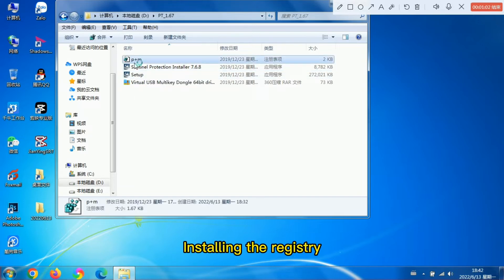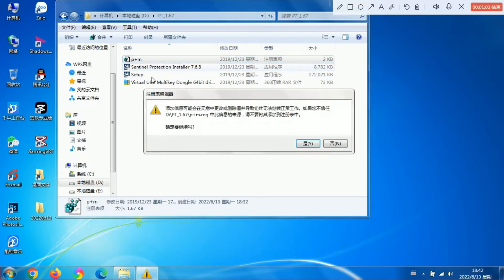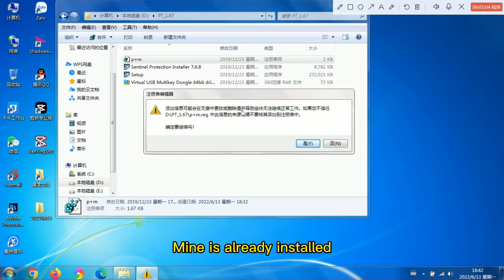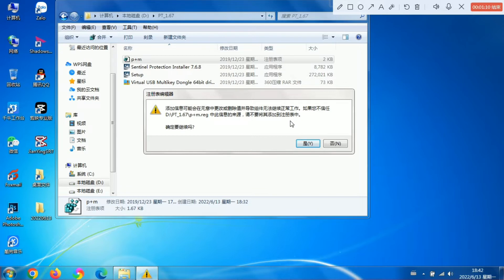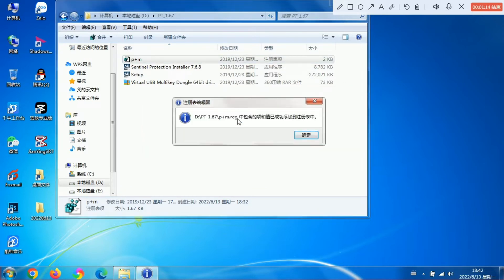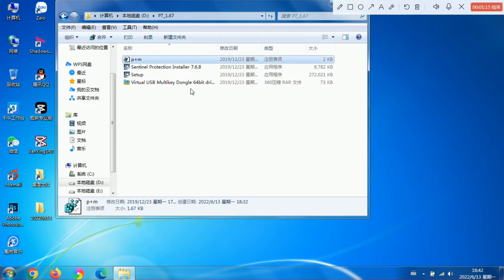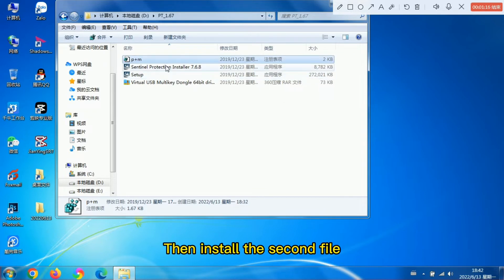Installing the registry. Mine is already installed. Click OK. Then install the second file.